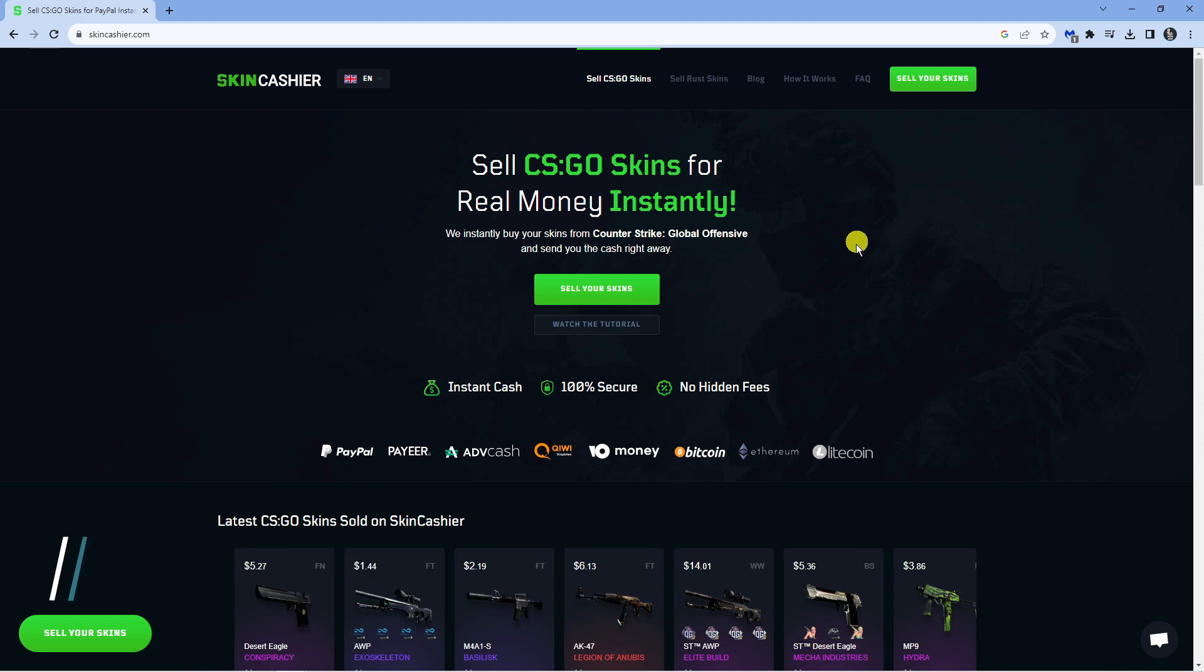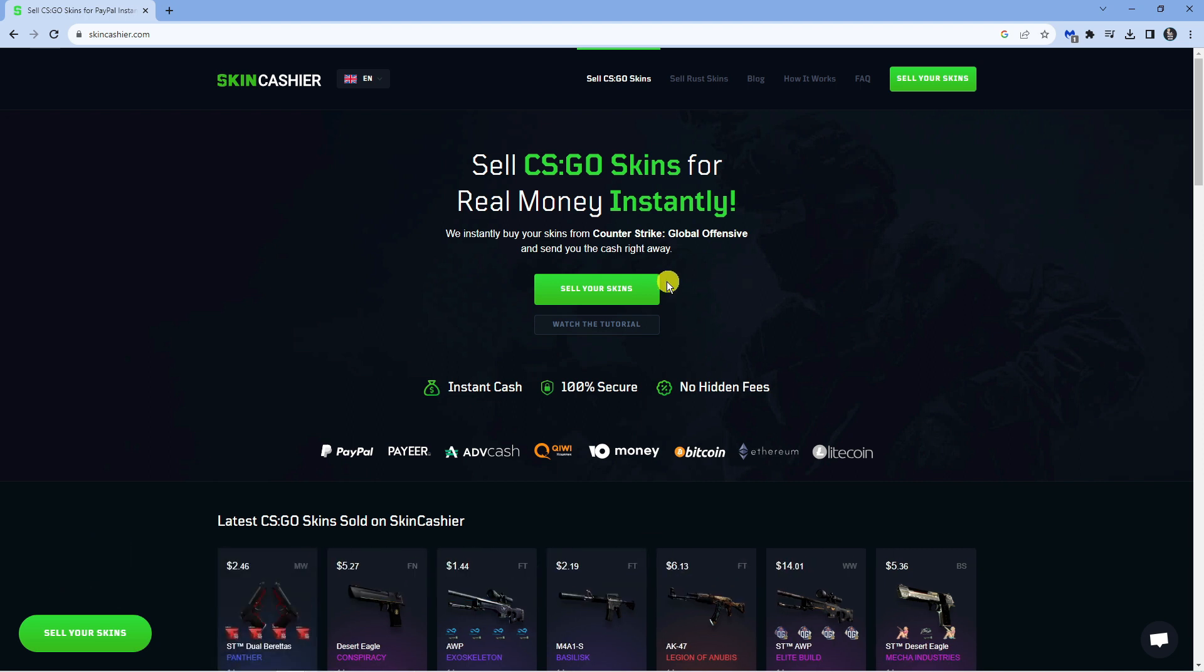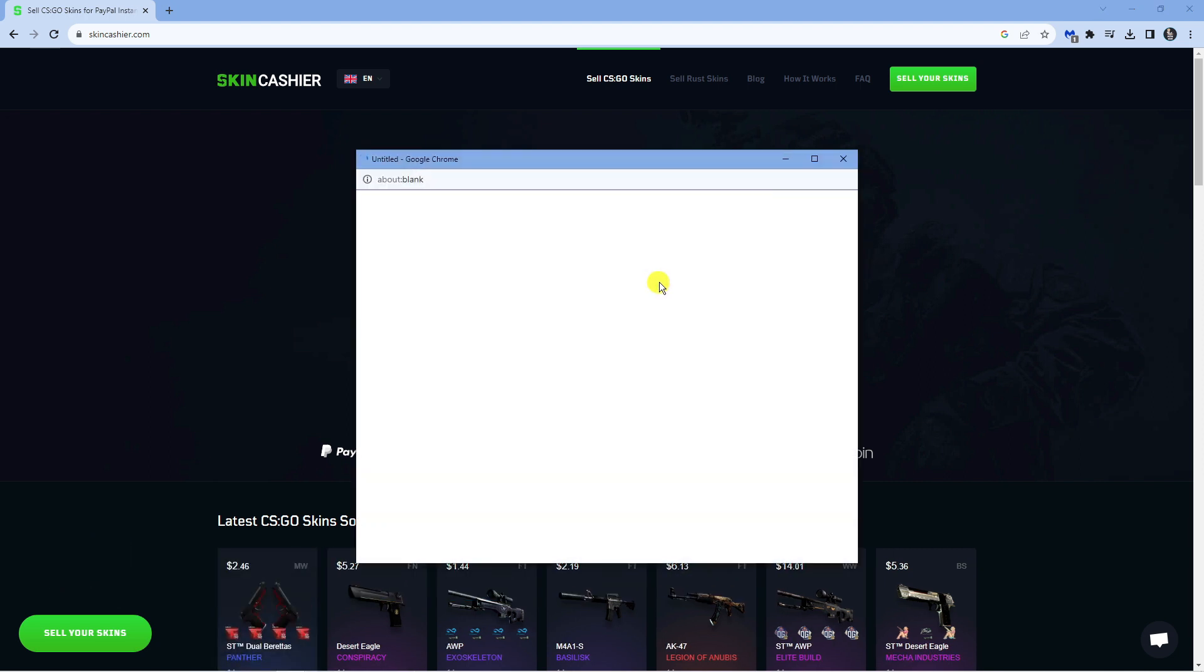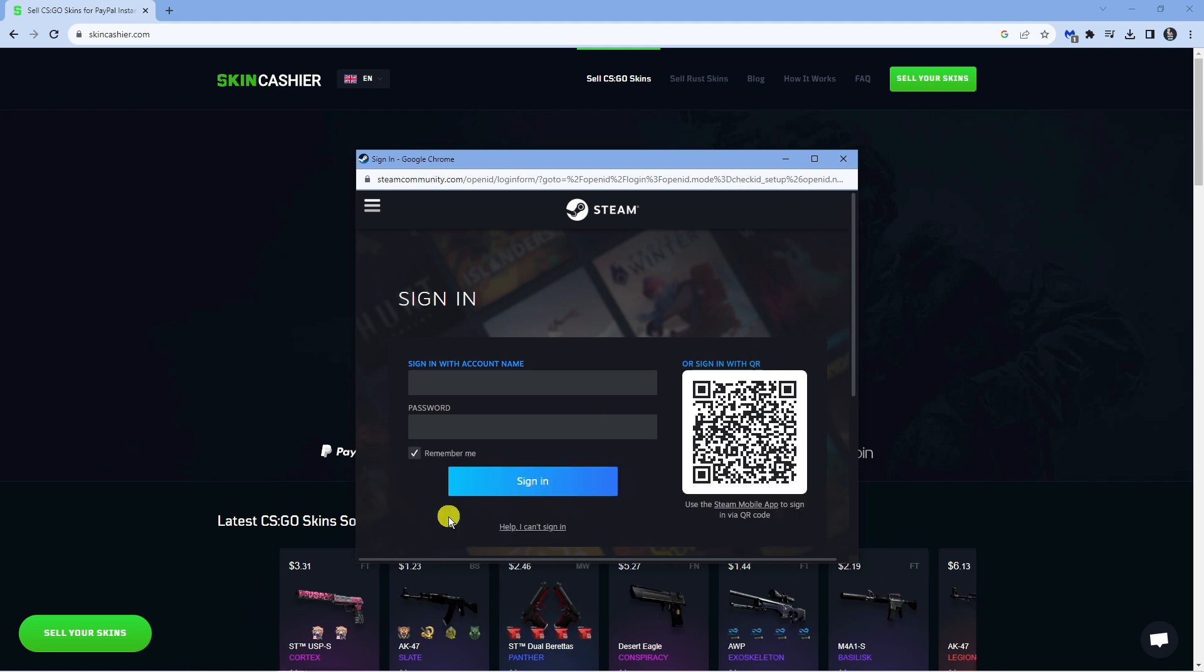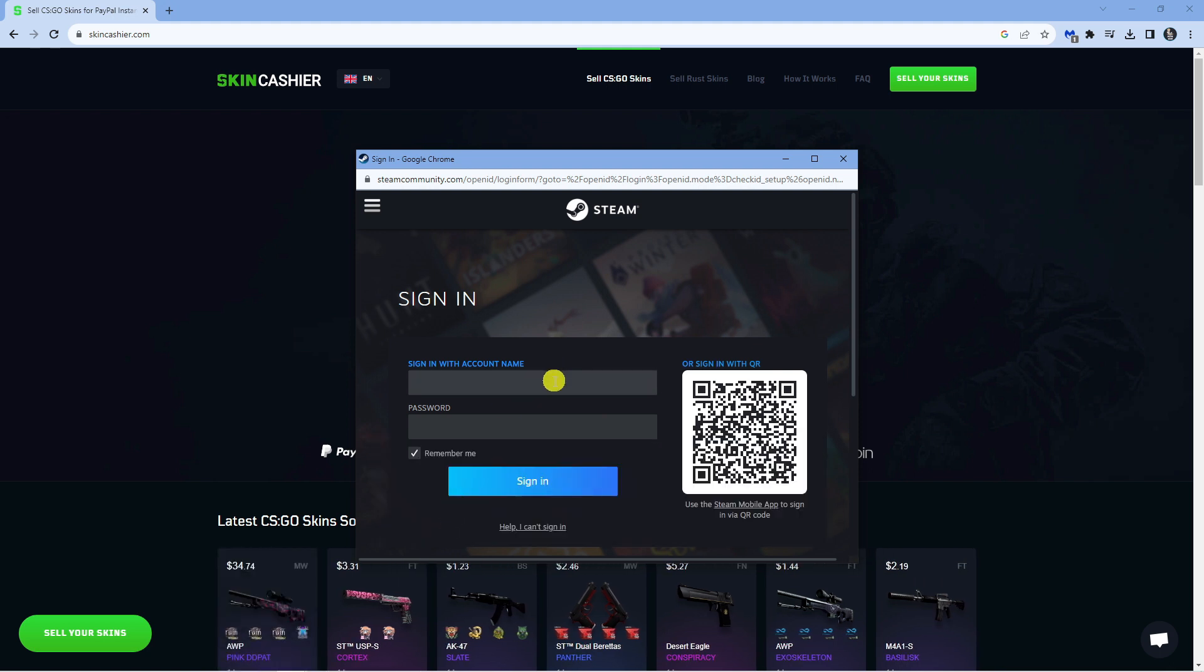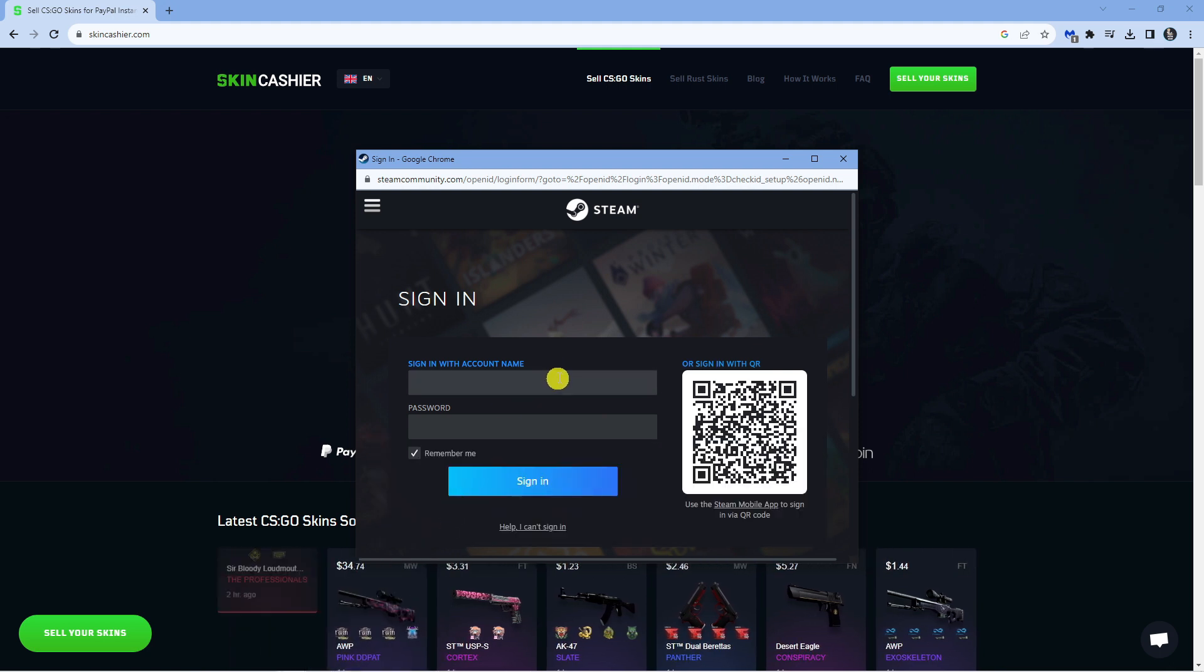From here what you're going to want to do is click onto the green sell your skins button. What it's going to do from here, first of all, is ask you to log into Steam. So you just want to go ahead and do that first.